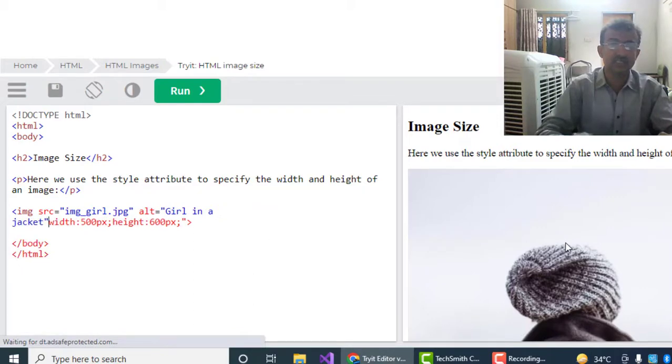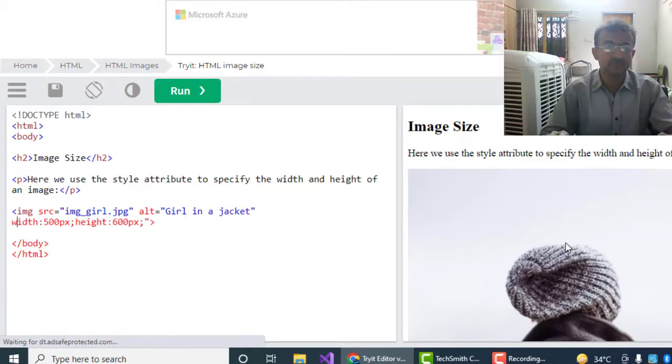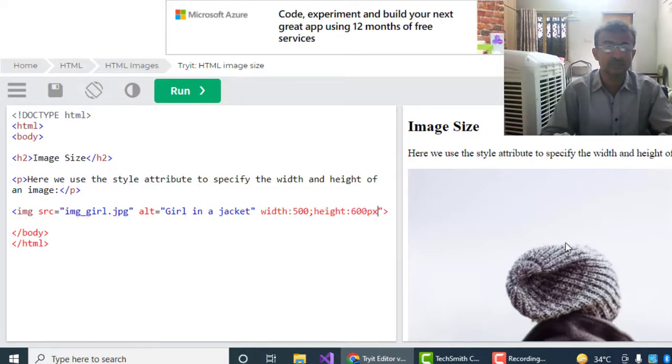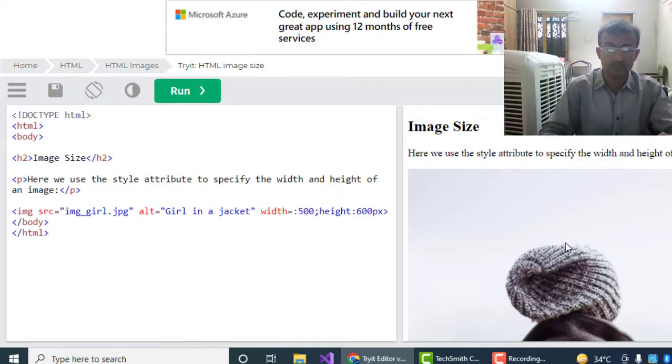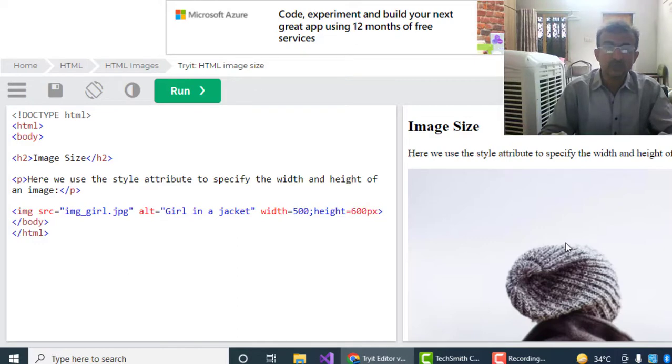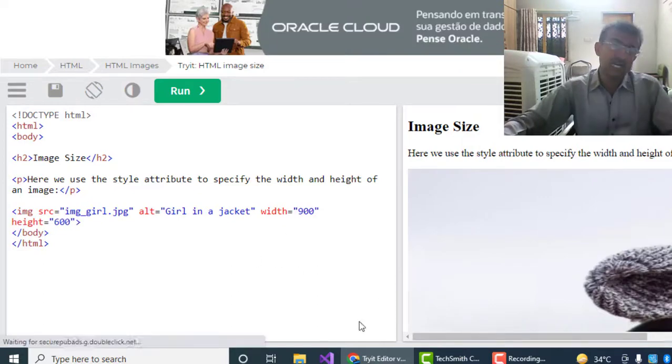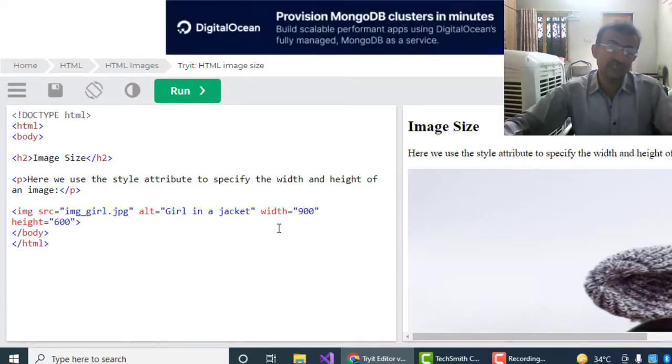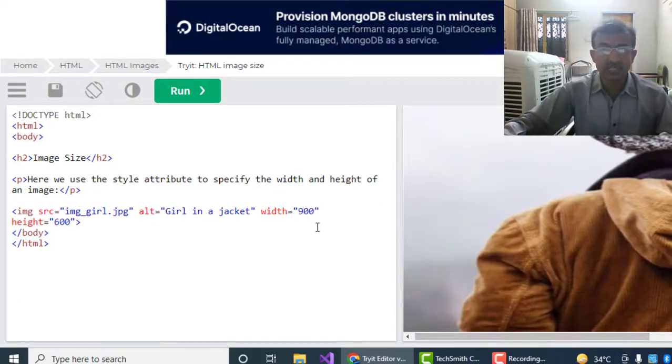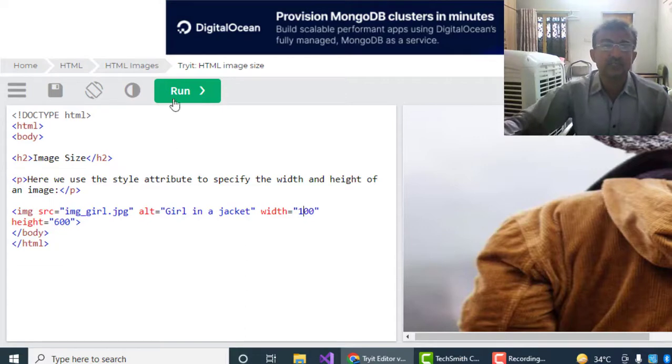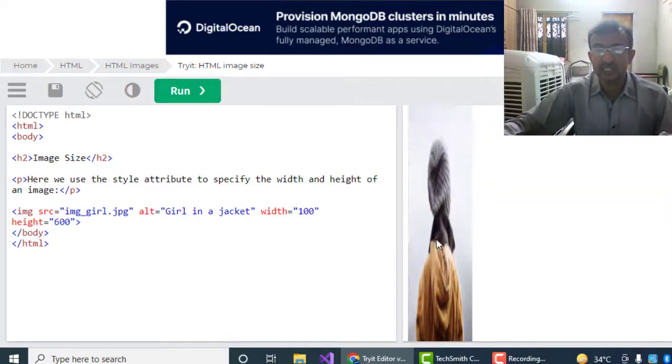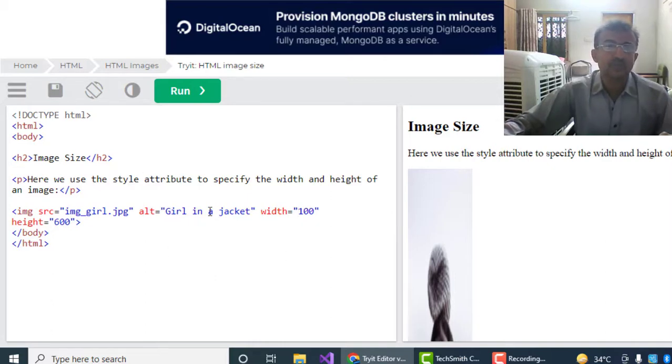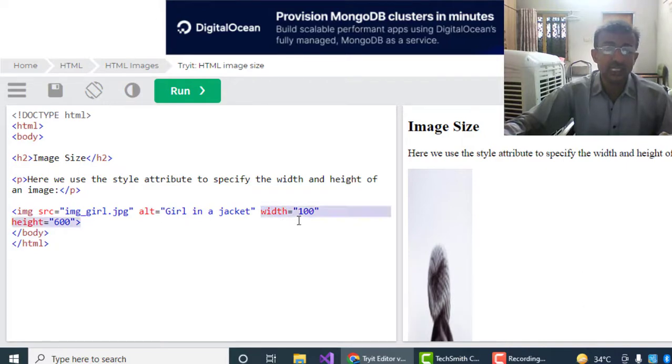Now let's see how to resize our image. Suppose here I am not giving any style attribute. I am just giving the width and height. This is the simplest way to show the width and height. Now you can see I have increased the width size up to 900. You can see the width has been increased. If I decrease to 100, you can see the width is now very narrow.